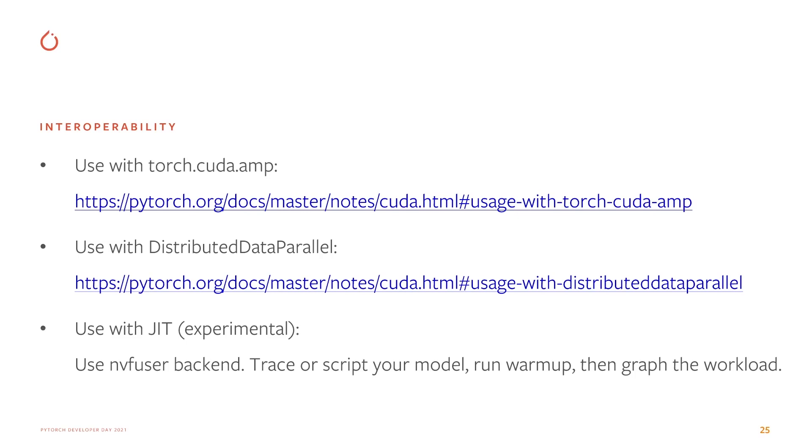Graphs should also be composable with JIT. You should be able to JIT a model, warm it up, and then graph it, although only with the NVFuser backend, and generally I'd regard JIT interoperation as experimental.